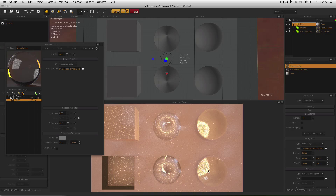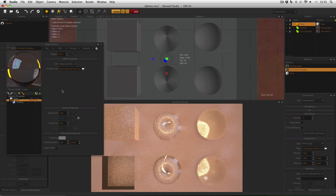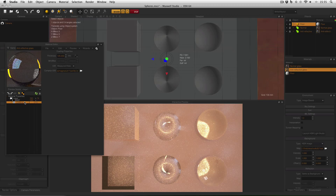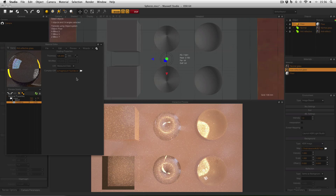On the bottom three objects I've got a slightly different material — this anti-reflective glass. It's exactly the same as the previous glass, with a crown optical glass IOR file applied, but it also has a coating layer applied. This coating is using an IOR file too, but this time it's magnesium fluoride, because magnesium fluoride is a real anti-reflective material used by opticians and other glass makers.